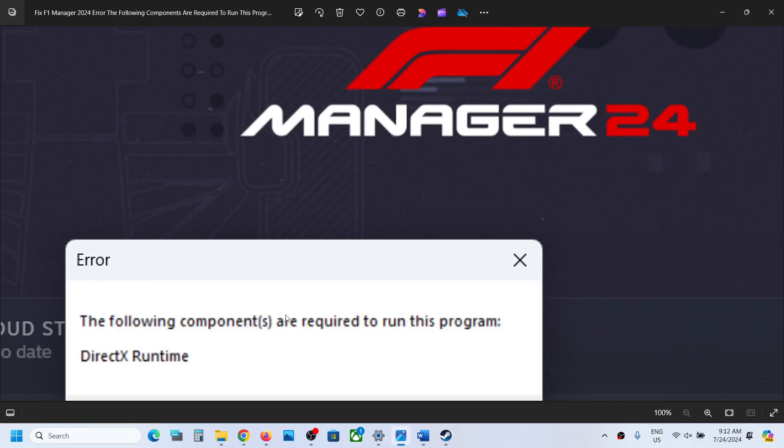One of the steps shown in this video should help you to fix this error. That will be all. Thank you so much for your time. Please like this video and subscribe to my channel.